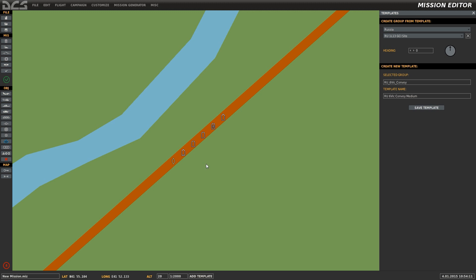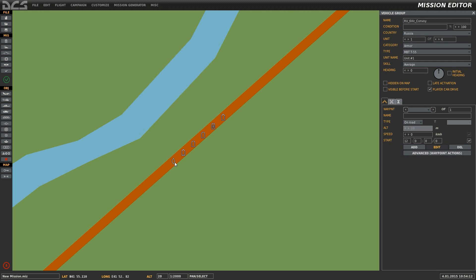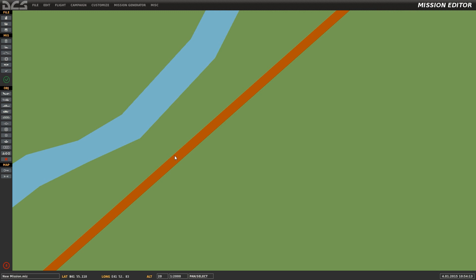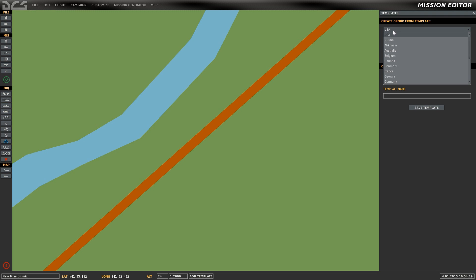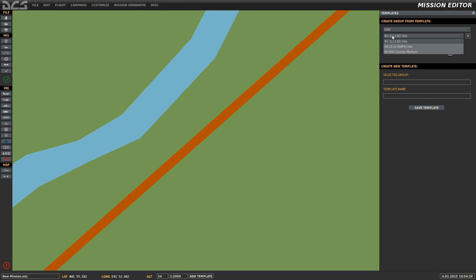Now the template has been created, so we can delete our old group so that we can test it and place it back into the editor. We'll select Create and Modify Templates.